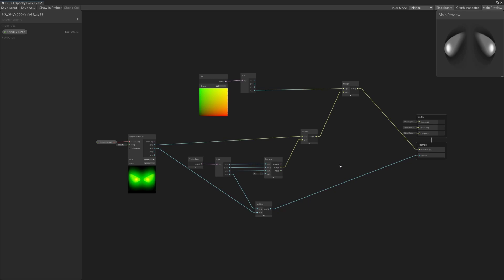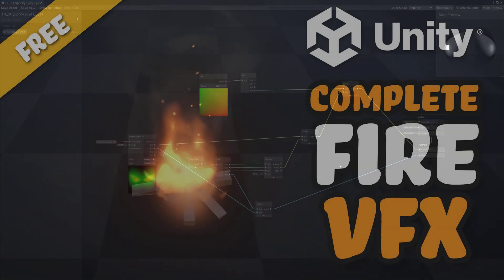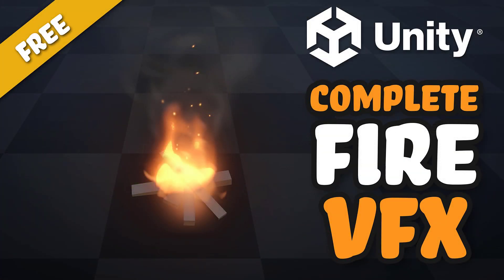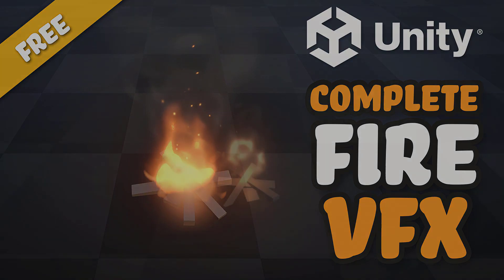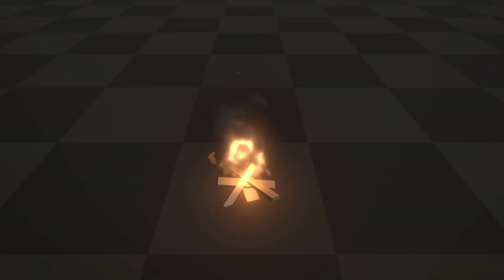Before starting this part, if you don't know how to create a shader in Unity, I highly recommend you to watch the Campfire tutorial video, where we learn how to make a stylish Campfire VFX, step by step, from scratch.